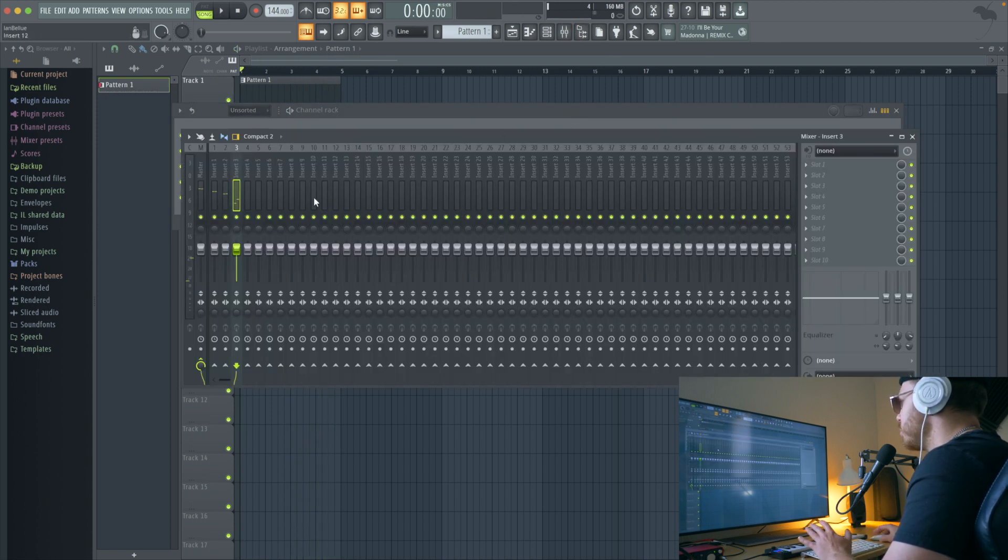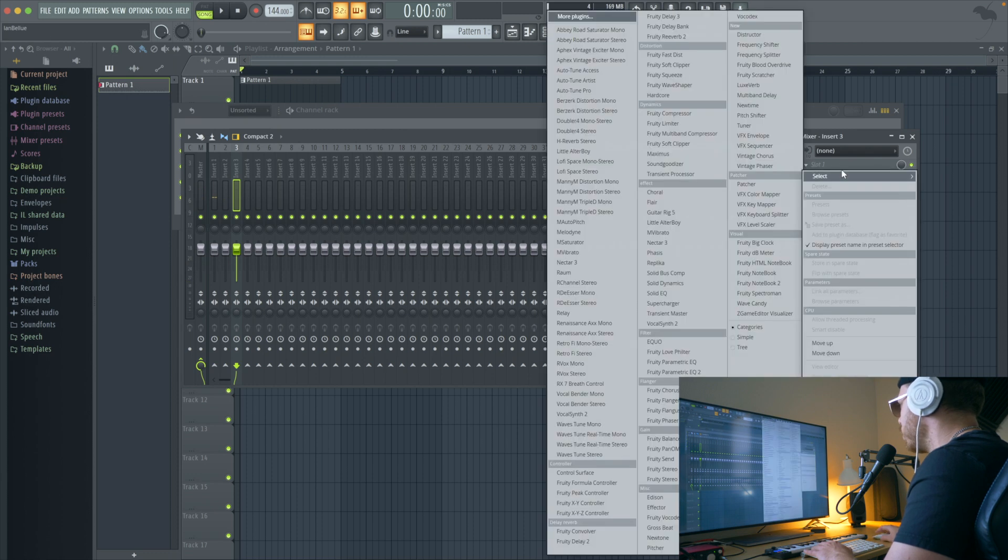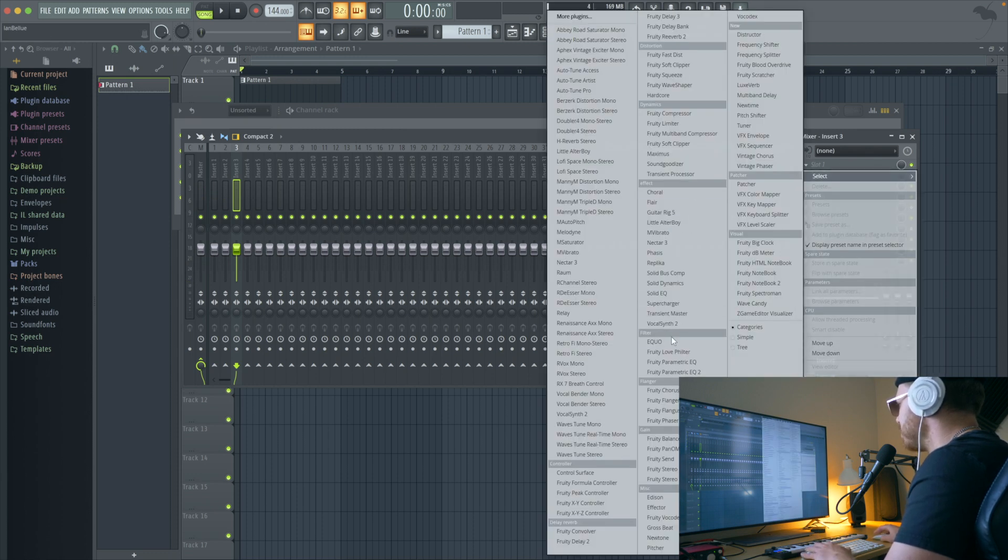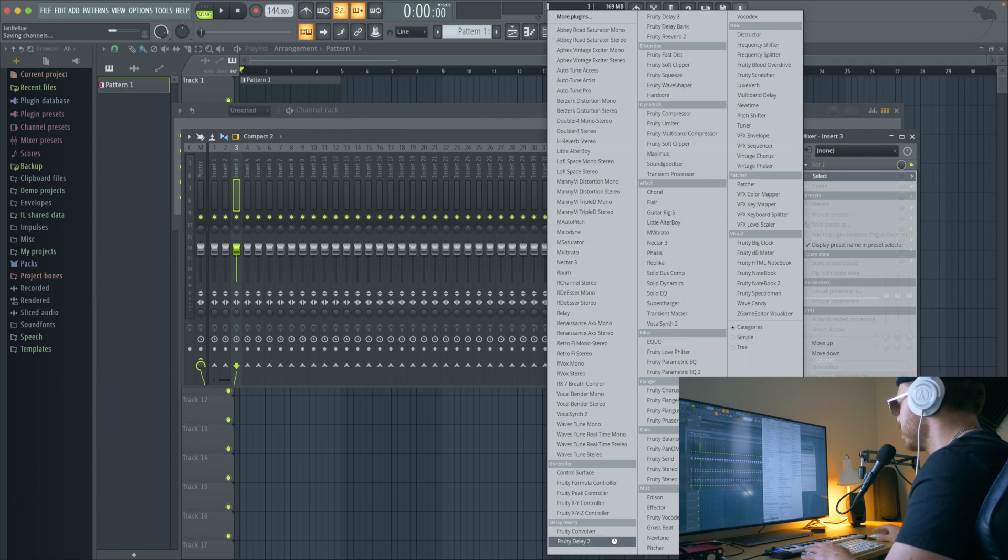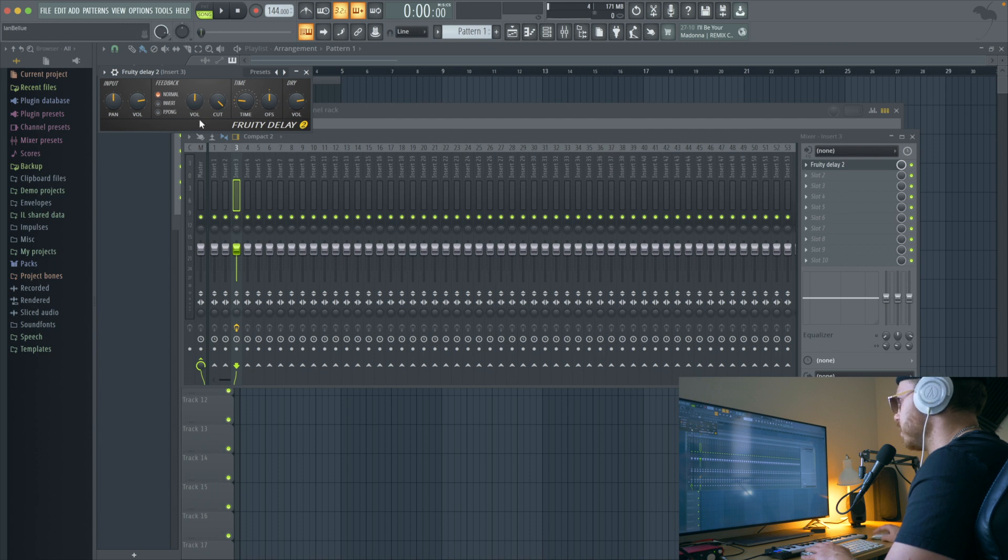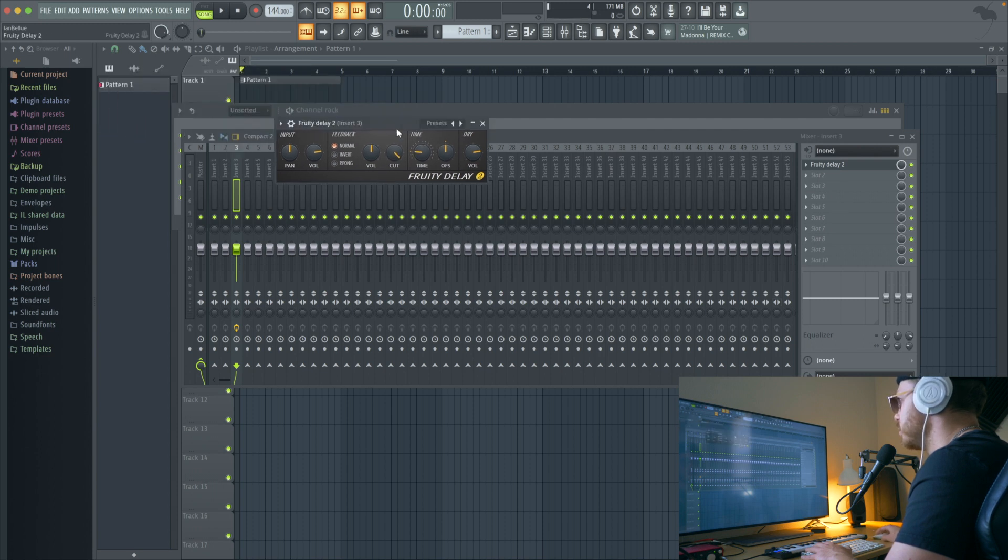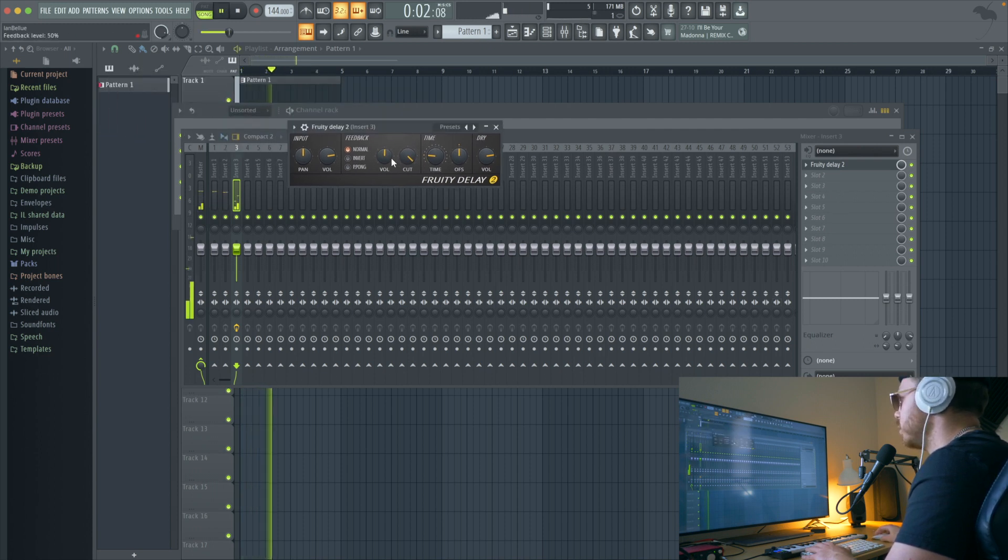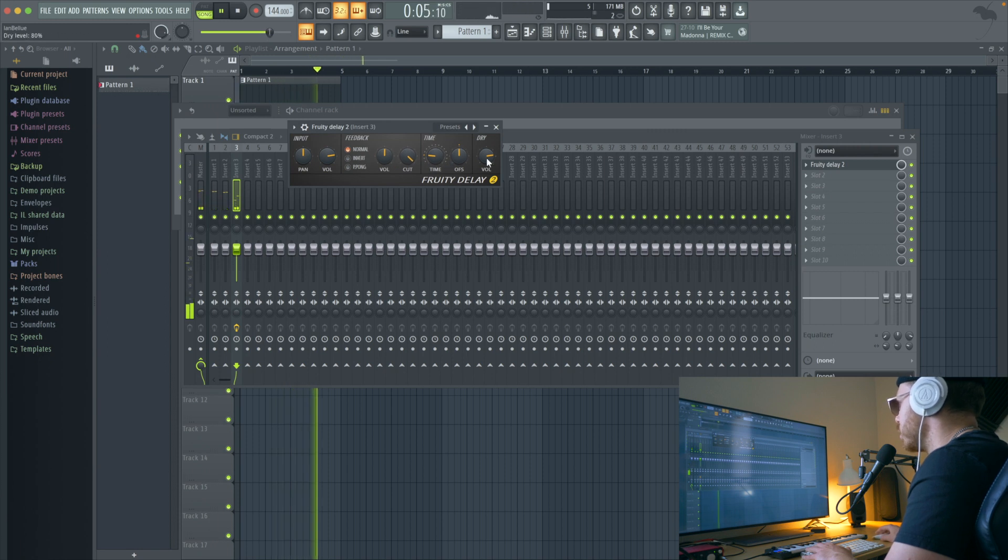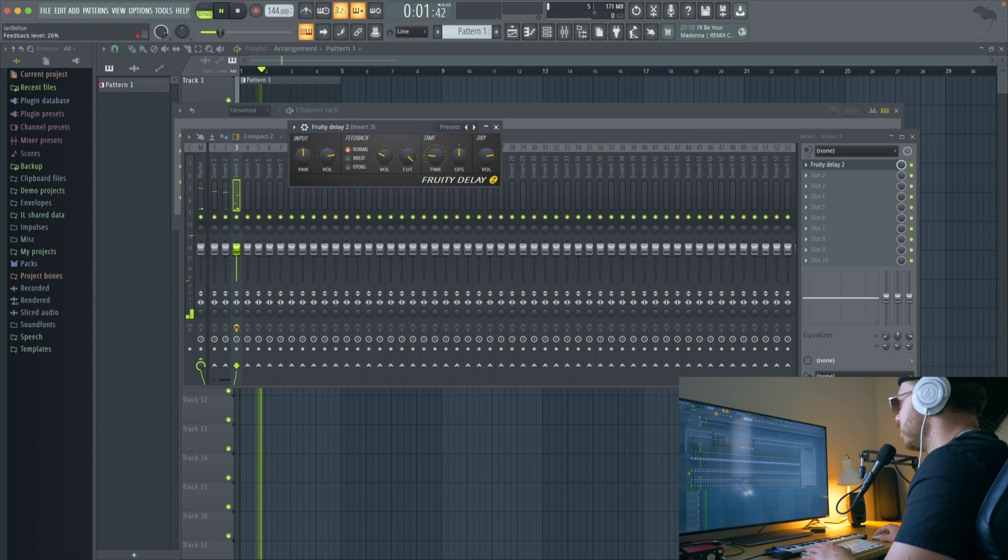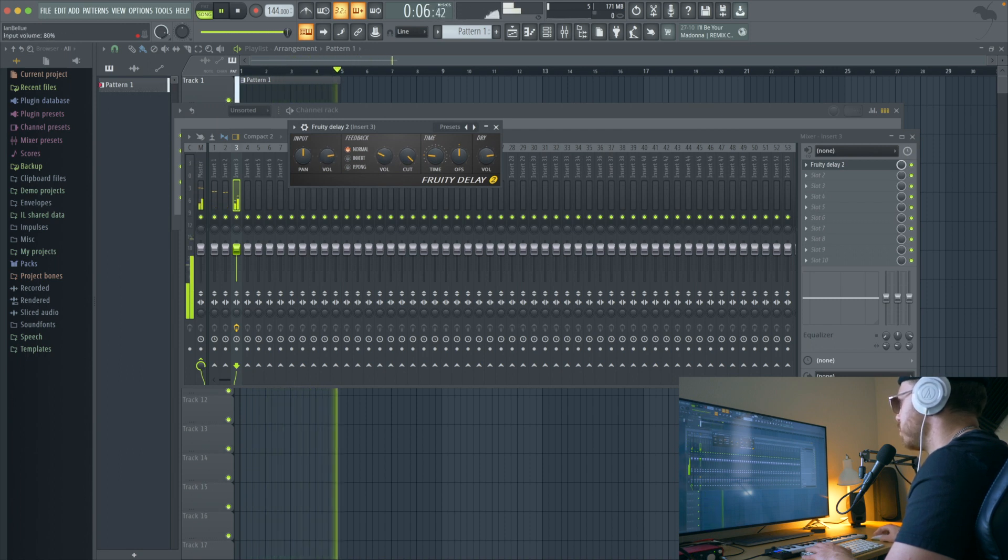And you can either put distortion on the whole thing or just on the hi-hats but definitely crisp it up a little bit. What I'm going to do is I'm going to throw on some delay, we'll just use Delay 2. Let's try that for now and then turn your feedback down and then turn your input down.